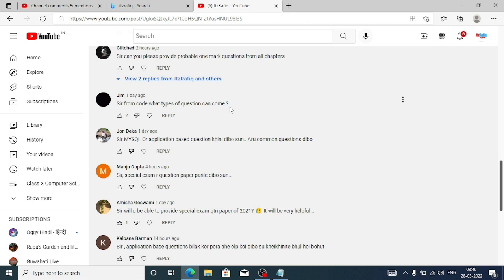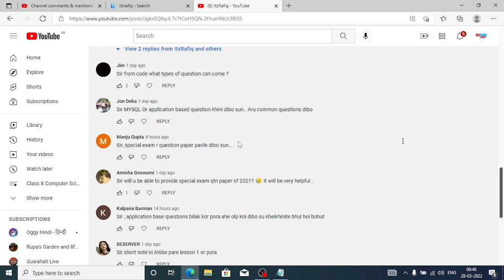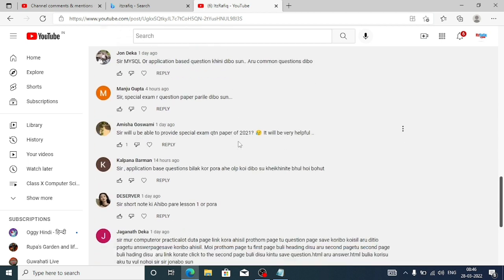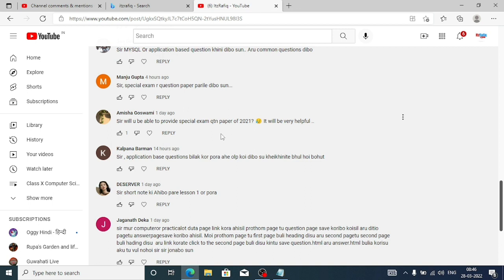Then John Deka asks about MySQL or application-based questions. Sorry, I don't have those to provide. Amisha Goswami also asks — sorry, I don't have that either.